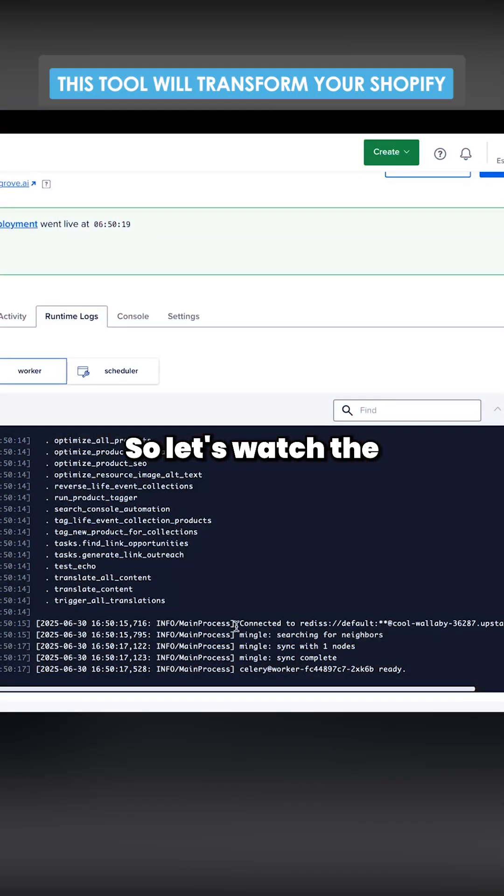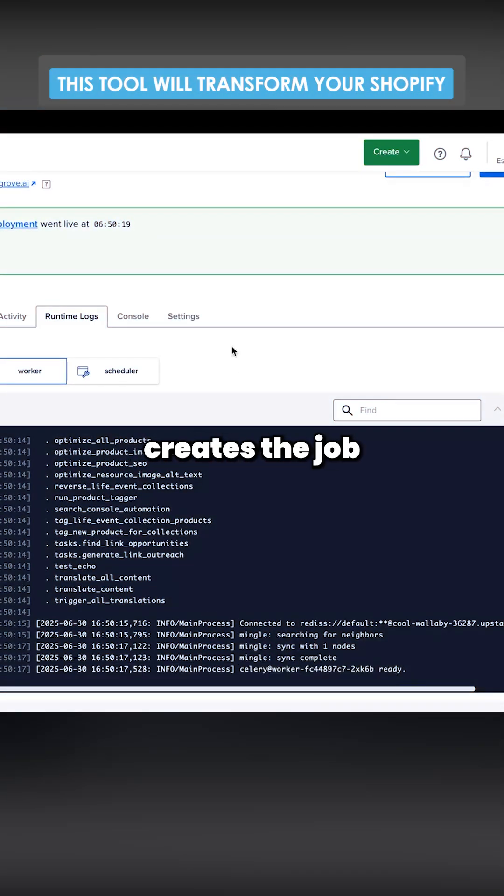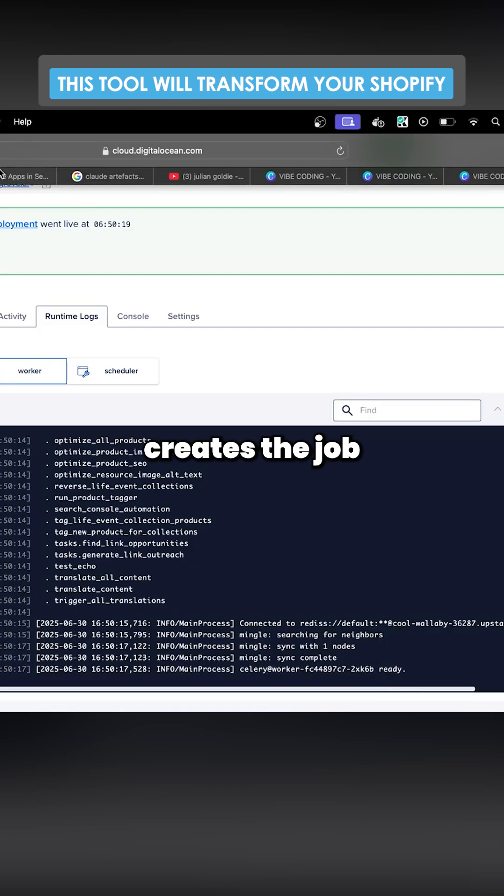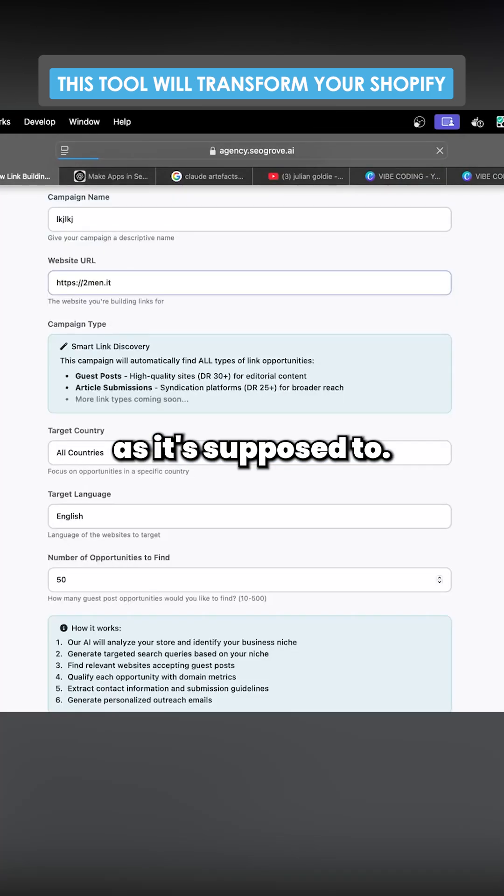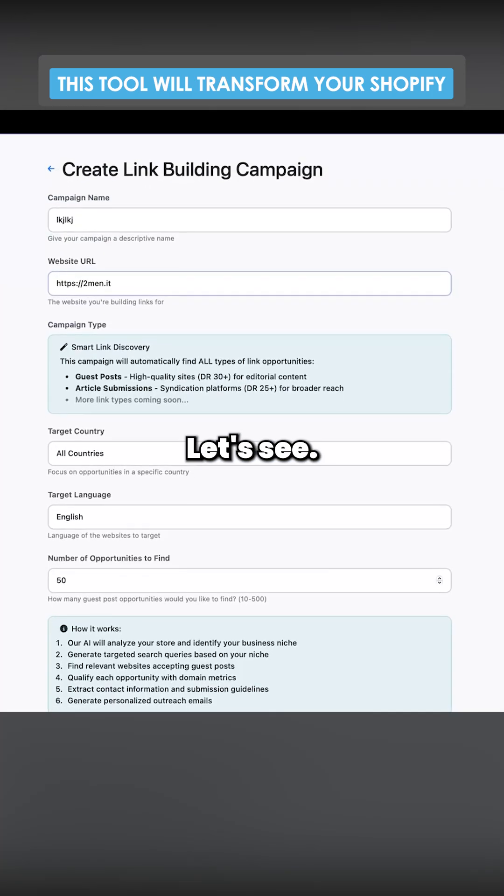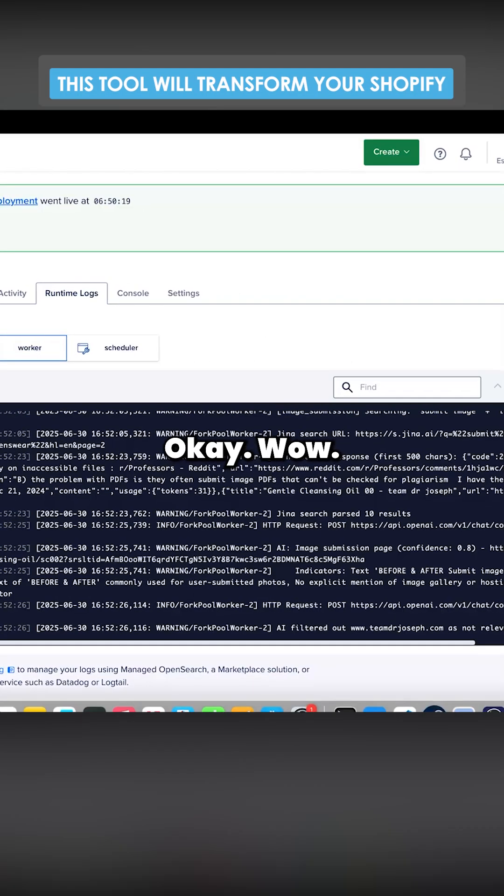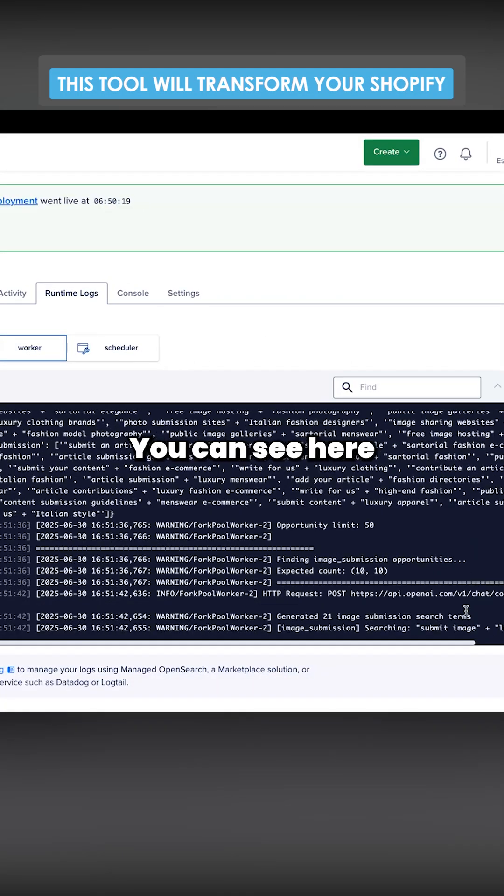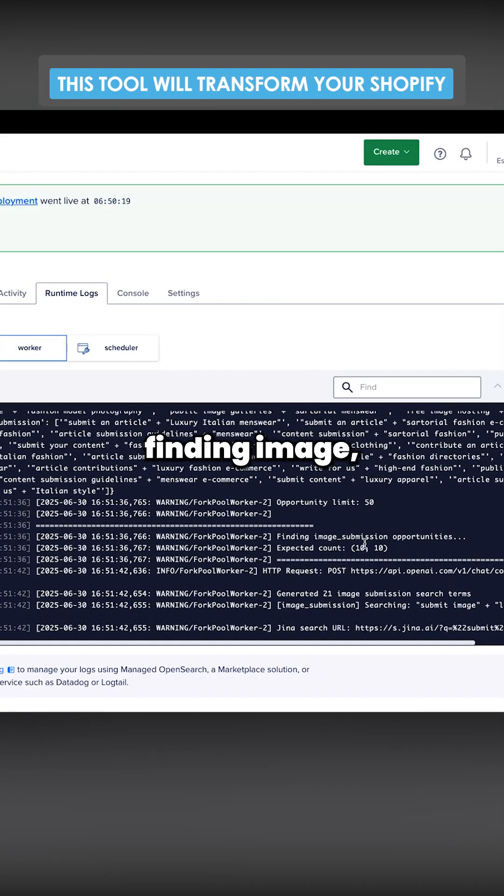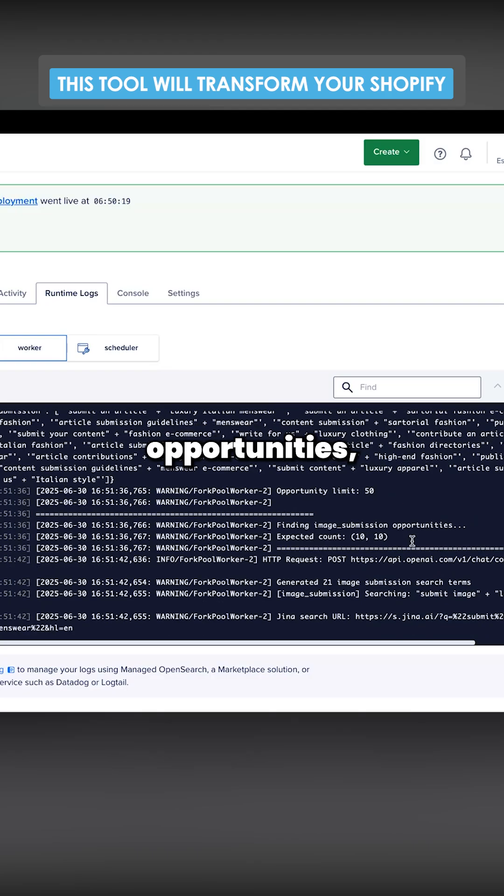Okay, so let's watch the logs here. Let's see if this actually creates the job as it's supposed to. Let's see. Okay. Wow. It actually did it. You can see here finding image submission opportunities expect to count 10.